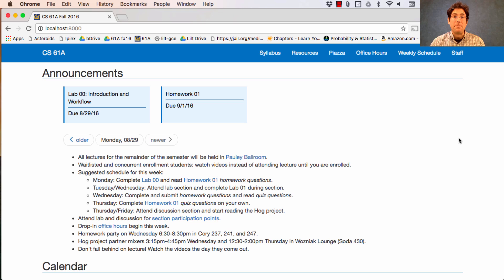This week will be busy. Here's a suggested schedule. On Monday, you should complete Lab Zero. You should also start reading Homework One. The homework questions have been released and after this lecture, you'll be ready to solve them.